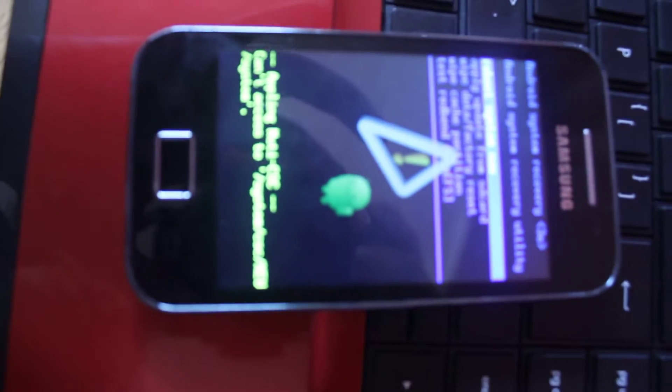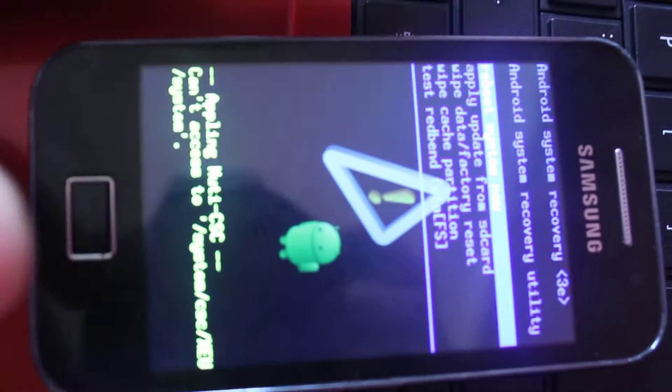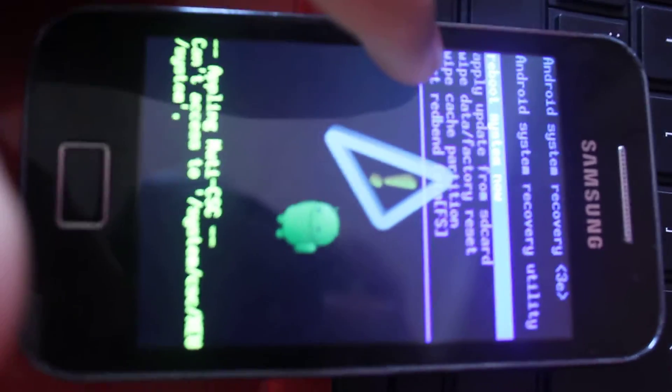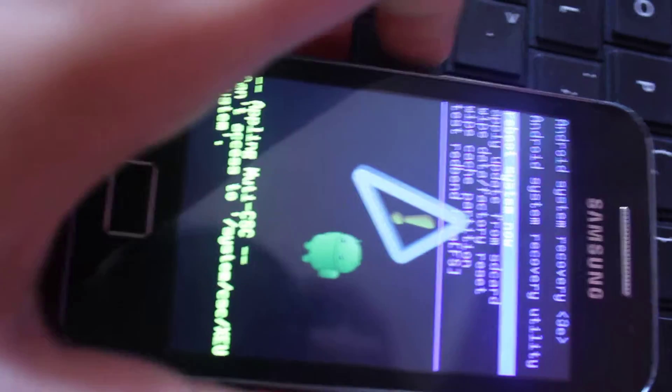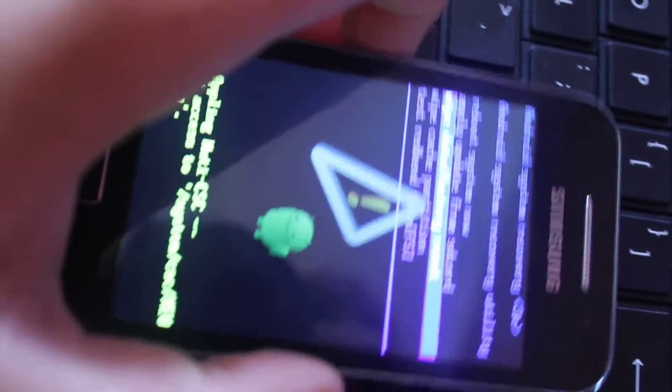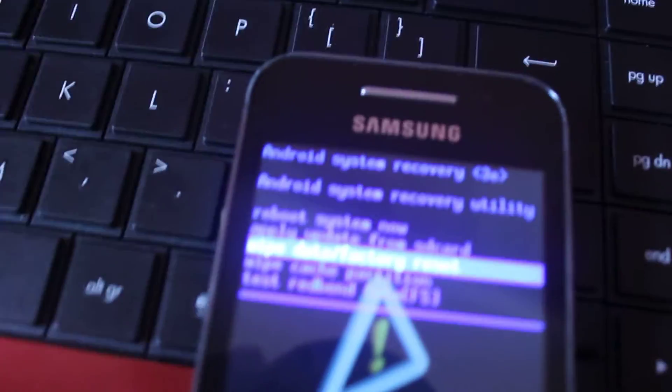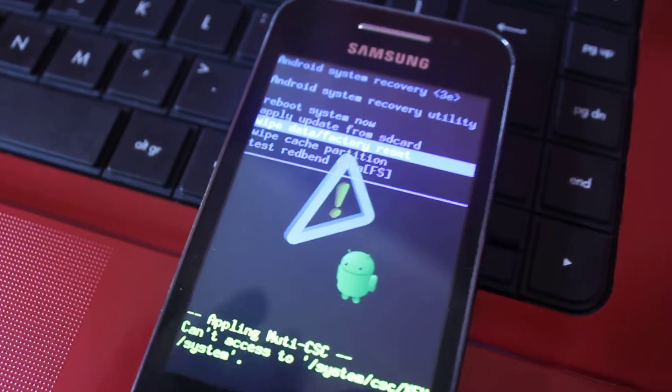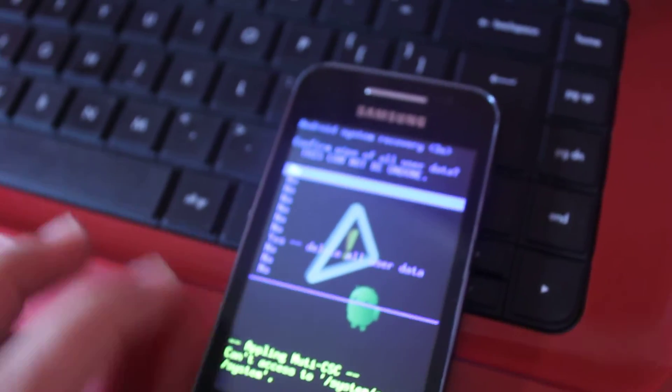Once it comes up with this screen, you want to scroll down. You want to use the volume up and down, so you want to use volume down. Not wipe cache, sorry, you want to scroll down to wipe data factory reset. So once you do that, you highlight that, you just click OK.